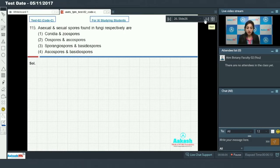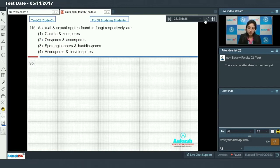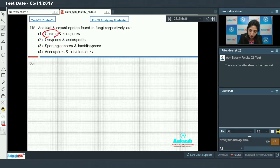Moving on to question 115: Asexual and sexual spores found in fungi respectively. You have to identify which are asexual and which are sexual. First, circling the asexual spores: conidia are asexual spores, zoospores are asexual spores, and sporangiospores are asexual spores.